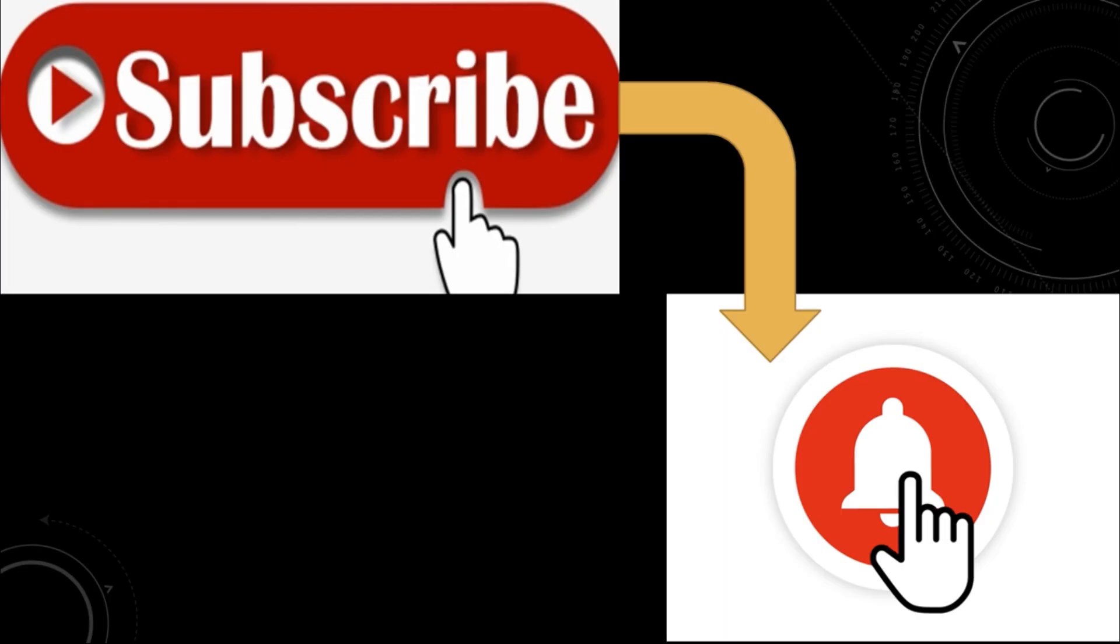Thank you for watching guys, subscribe the channel, click the bell icon for notification. Take care, goodbye.